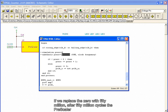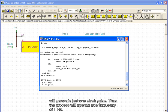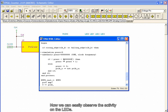If we replace the zero with 50 million, after 50 million cycles, the prescaler will generate just one clock pulse. Thus, the process will operate at a frequency of 1 Hz. Now we can easily observe the activity on the LEDs.